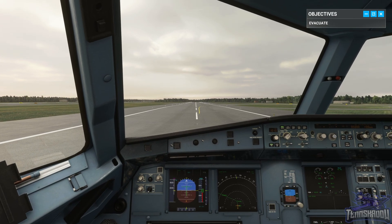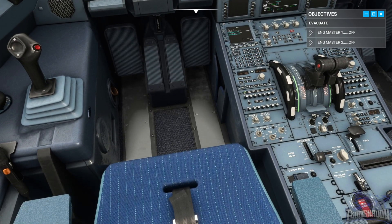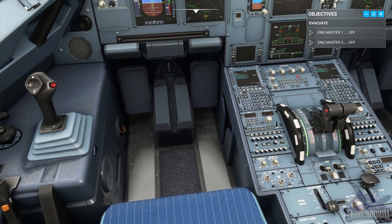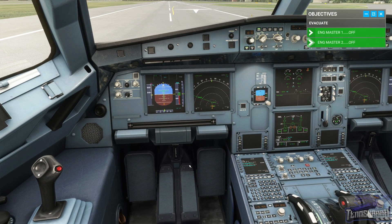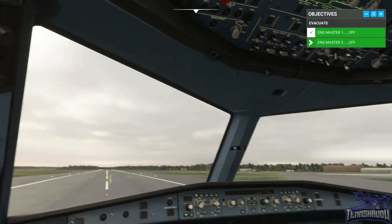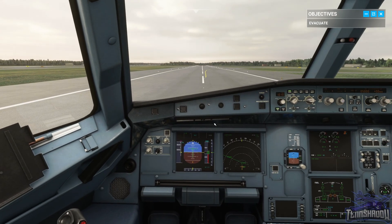Cabin crew alerted. Engine masters off. Engine masters off. Evacuation initiate. This is the captain — evacuate, evacuate! Unfasten your seatbelts and get out.